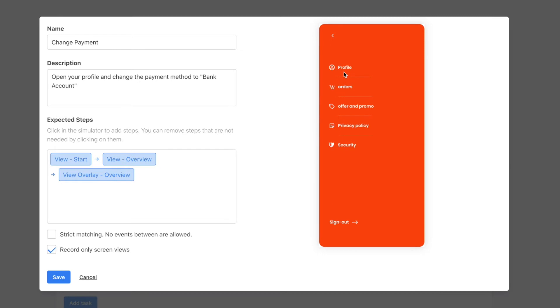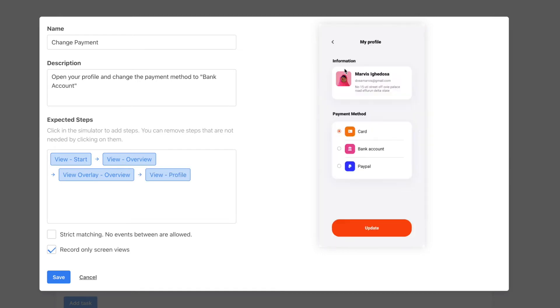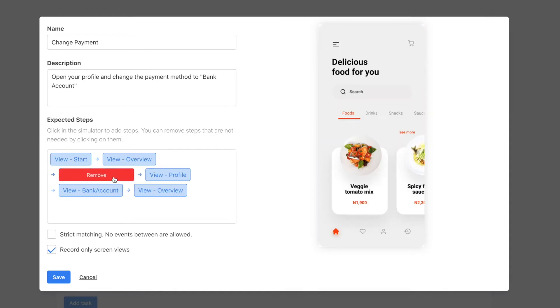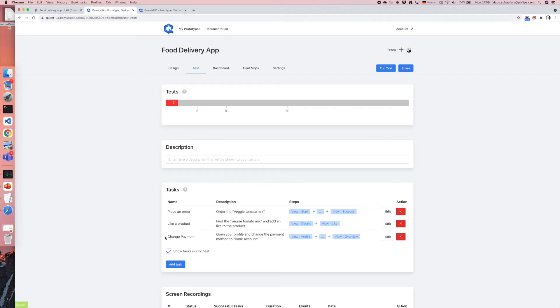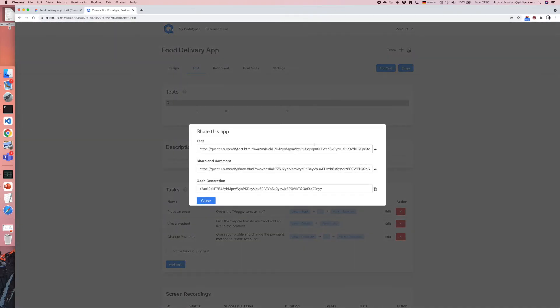Now I can start clicking through the prototype and what you can see on the left side is that all the events are recorded. The events that I don't need for my task analysis I can remove by simply clicking on them. Once I'm happy with the flow I can click on save.